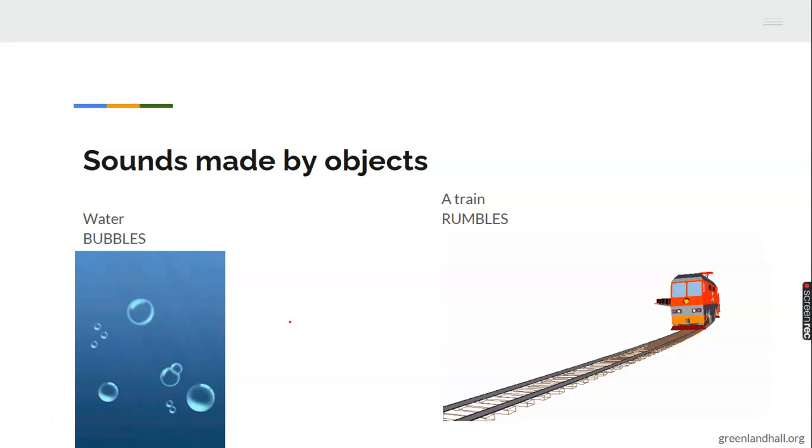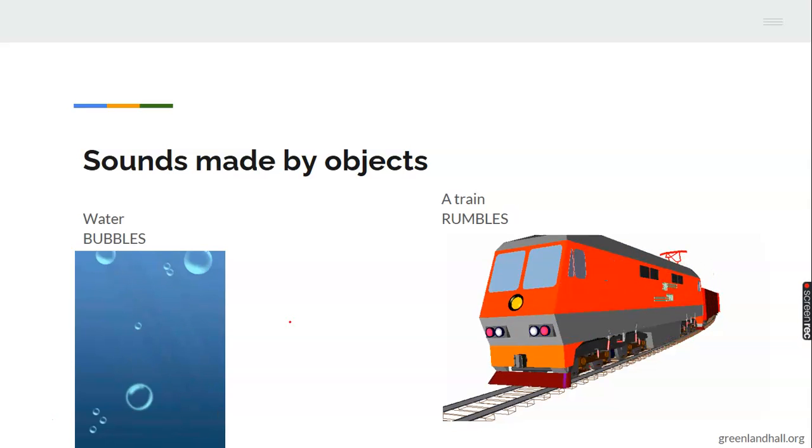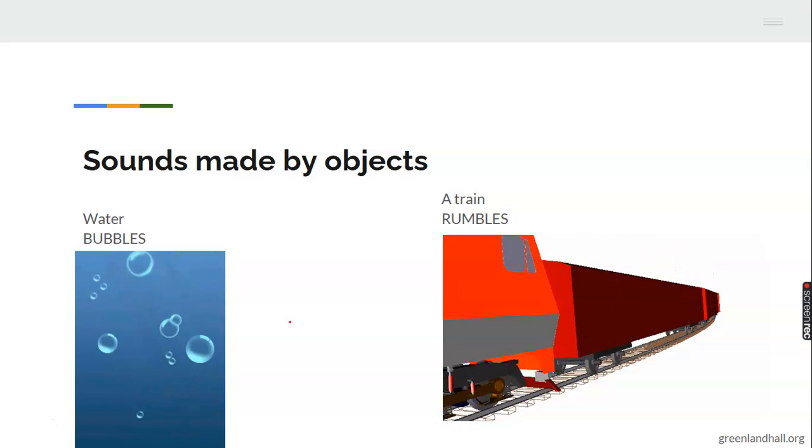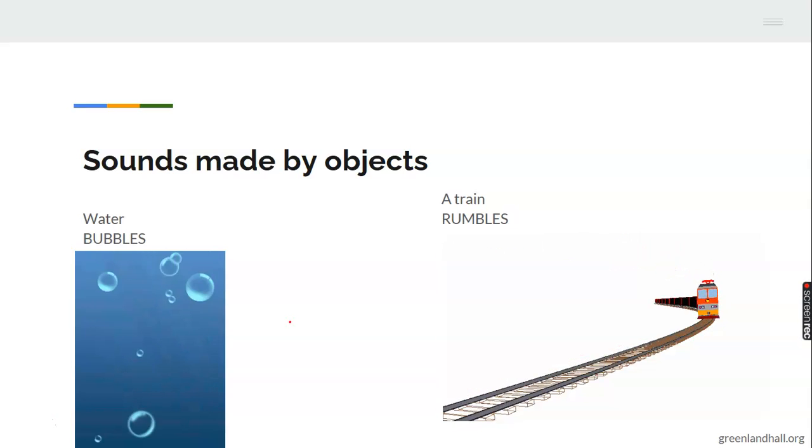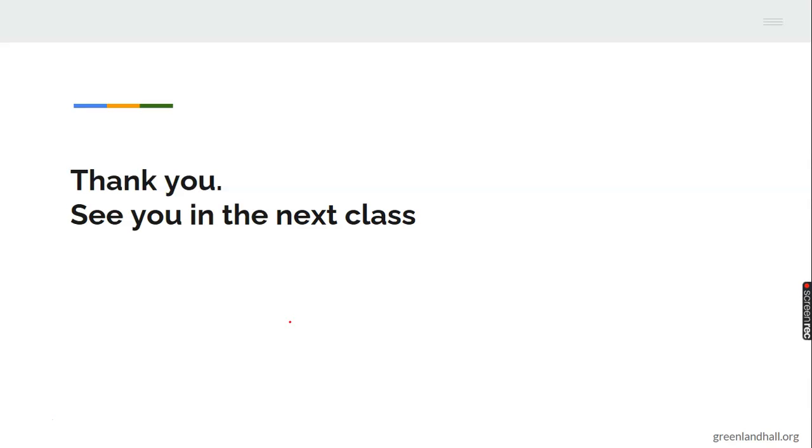I believe you've enjoyed the class, and I hope to see you in the next class. Thank you and have a wonderful time. Bye for now.